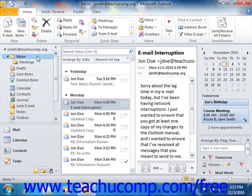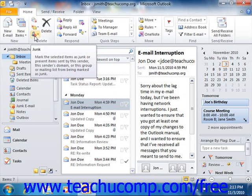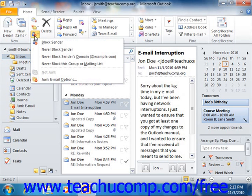To block junk email, you must first select the folder to filter for junk email. If using Outlook 2010, click the Junk drop-down button that appears in the Delete group on the Home tab in the ribbon, and select the Junk Email Options command from the button's drop-down menu. If using Outlook 2007, select Actions, roll down to Junk Email, and then click the Junk Email Options command from the menu bar.